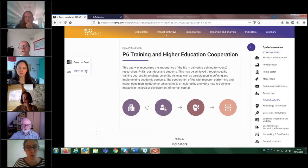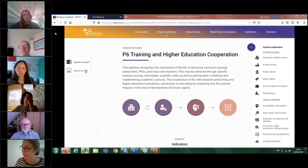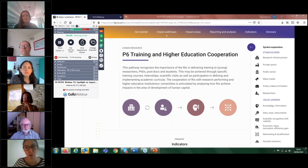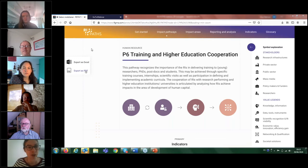I would like to conclude and give the floor to our first speaker. This is Gaston Garcia from Alba. Let me switch to you as presenter. Gaston, you should be able to share your screen very shortly.